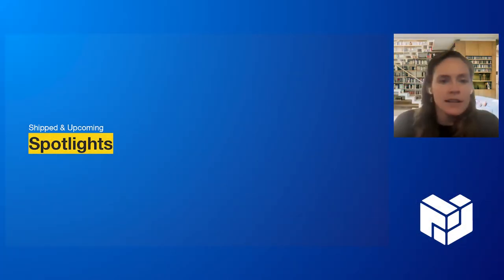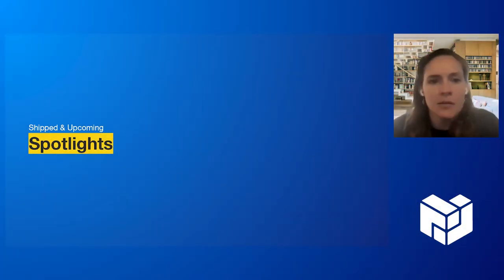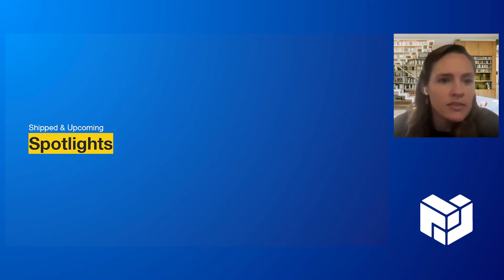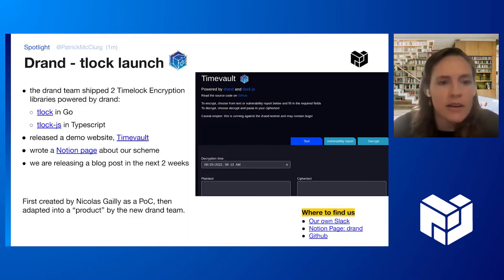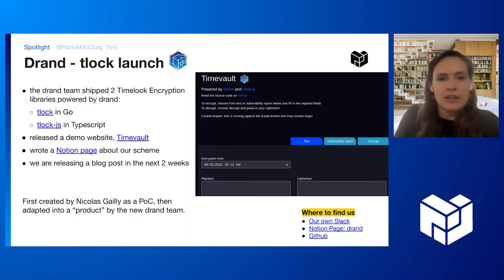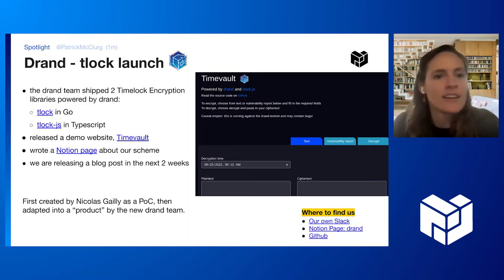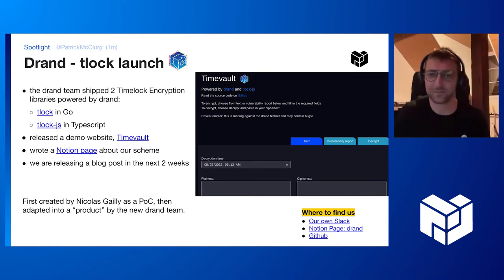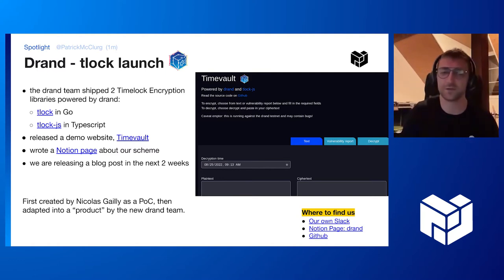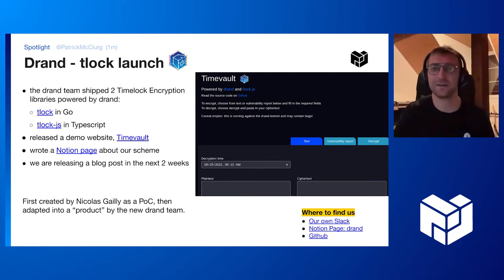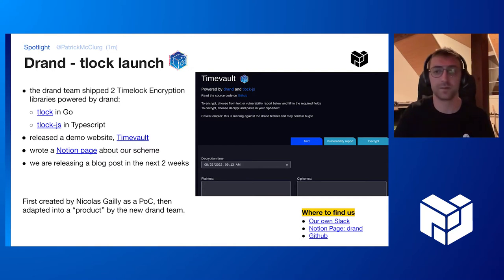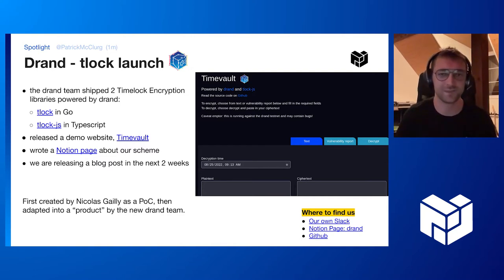Now over to a couple of spotlights on exciting work shipped and upcoming, starting with TimeLock encryption. I'm Patrick from the DRAM team. For those of you who don't know, DRAM is a network for generating publicly verifiable, unpredictable, unbiasable random numbers.